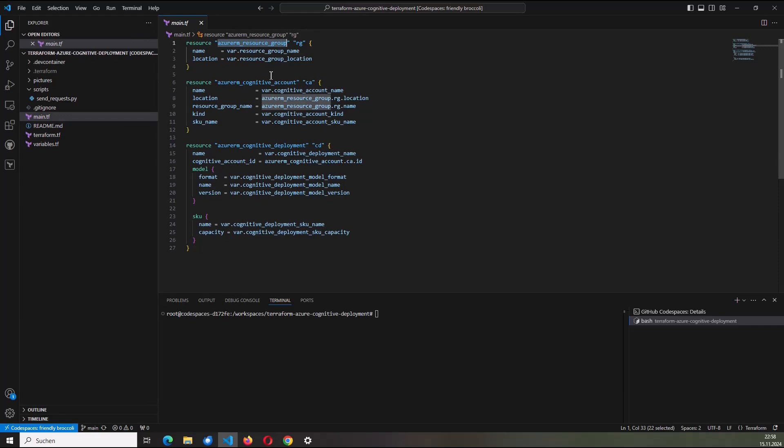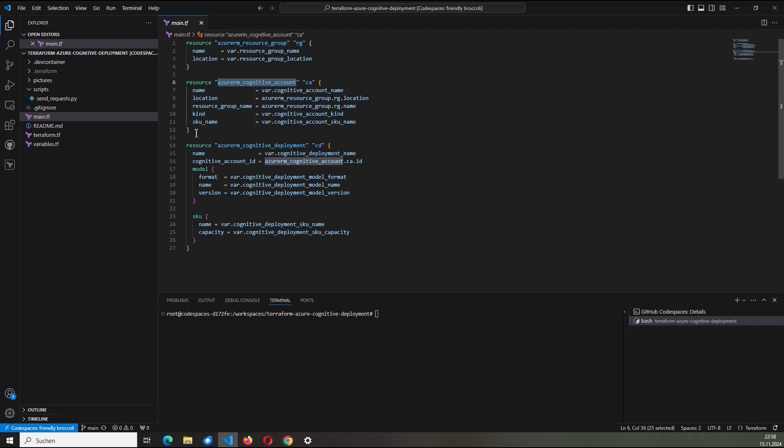Here from line 1 to 4, I've defined a resource group. So this resource group will then contain the other mentioned resources here. So the first one will be the cognitive accounts, which is defined here from line 6 to 12. The cognitive account I need to access, respectively, to manage different AI services provided by Microsoft. And in that case, I'm interested in a cognitive deployment. So that will be now the OpenAI model which I would like to have provisioned on my Azure subscription. In my case, it will be a GPT-4.